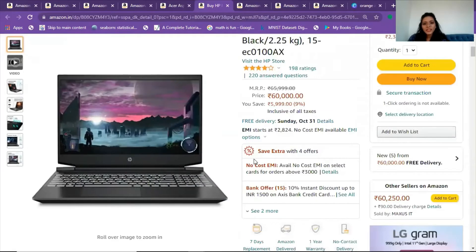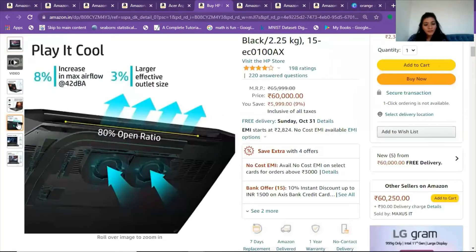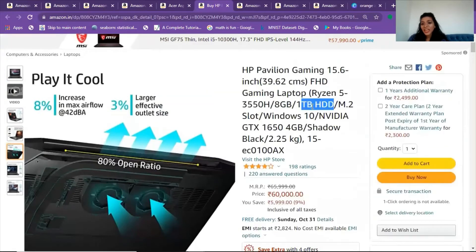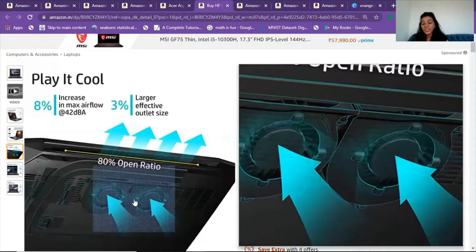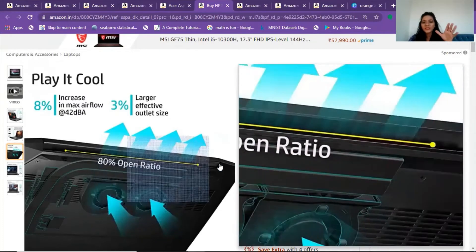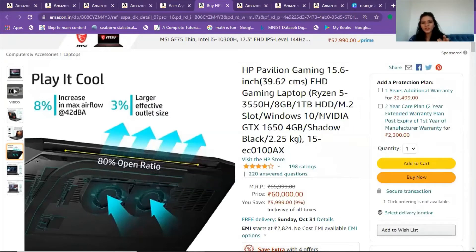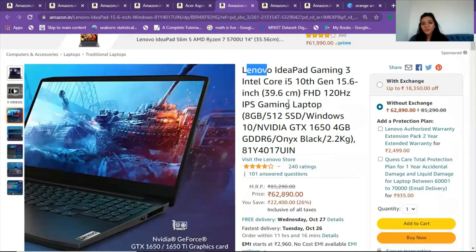Next is the HP Pavilion gaming laptop at around 60,000 rupees. Its graphics are really good, but the problem is it comes with HDD storage, not SSD. I wouldn't recommend going for HDD — go for SSD instead. SSD saves your processor a lot of energy, whereas HDD puts a huge burden on the processor over time, consuming resources unnecessarily when SSD could handle it efficiently. So I would reject this one.